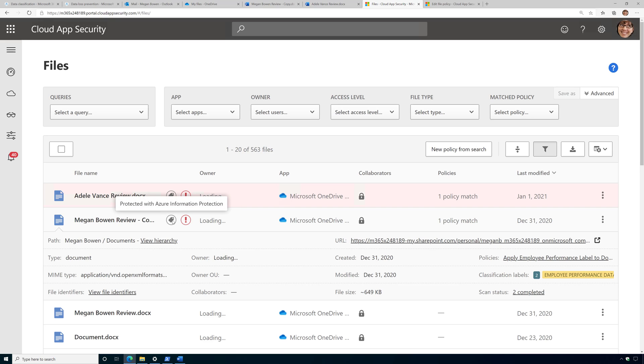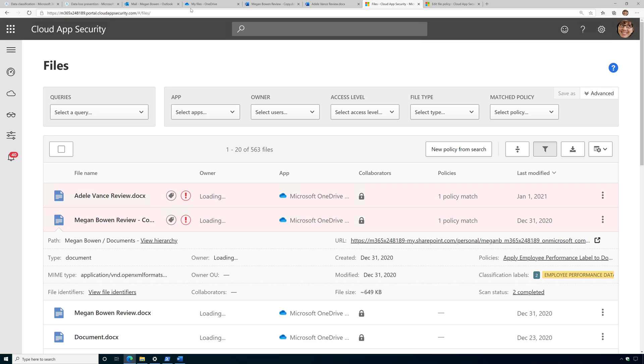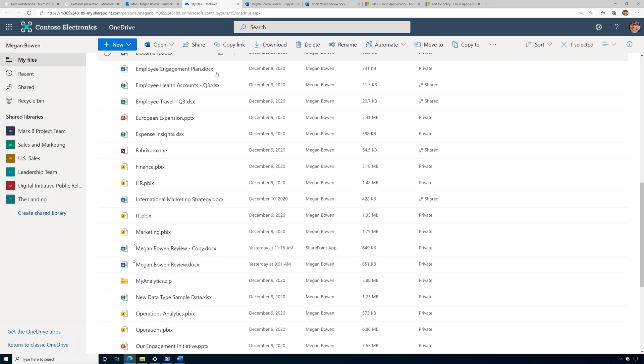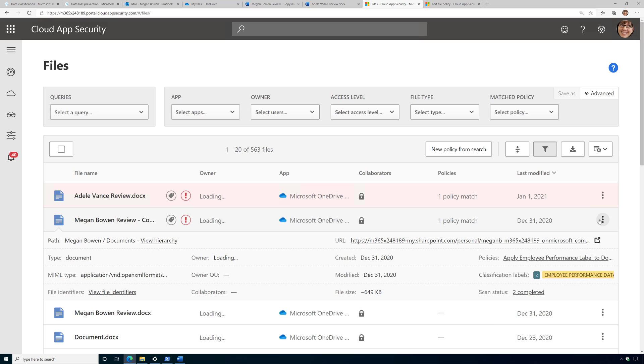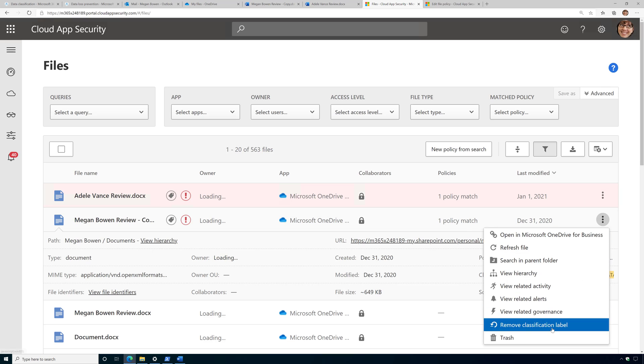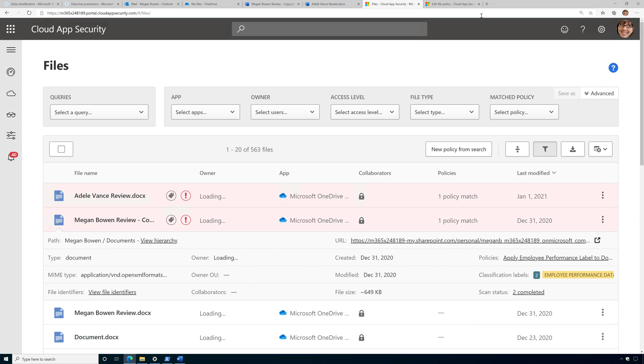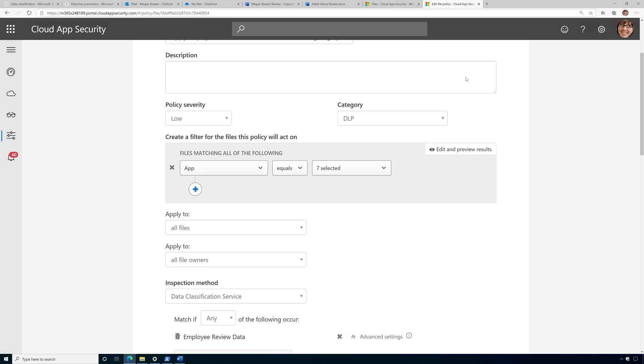It went ahead and applied a label to it. And the label that was applied was that employee performance data label. And it did this with two files that it found basically here in my OneDrive. So that's the MCAS policy and that file policy in action. And then from here I can administratively remove the label and do other things.